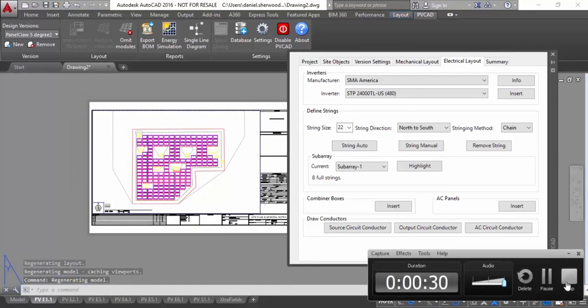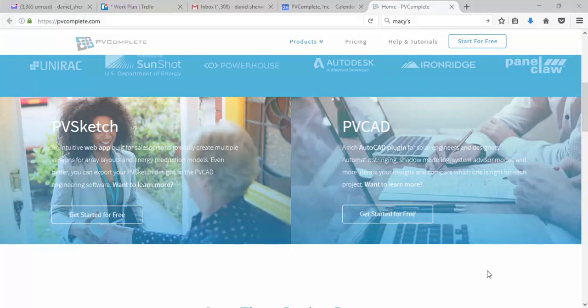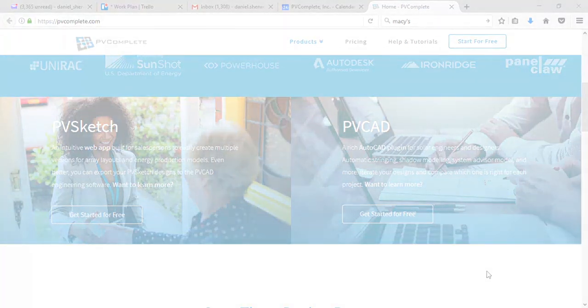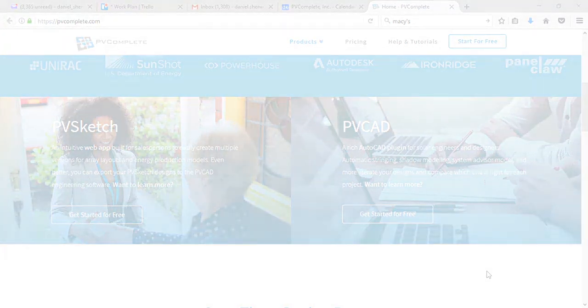And so that includes our demo for how to design with panel claw inside of the PVComplete platform. I appreciate you taking the time to check out our software. If you have more questions, PVComplete.com is our website. It's the best place to get started. Thank you.